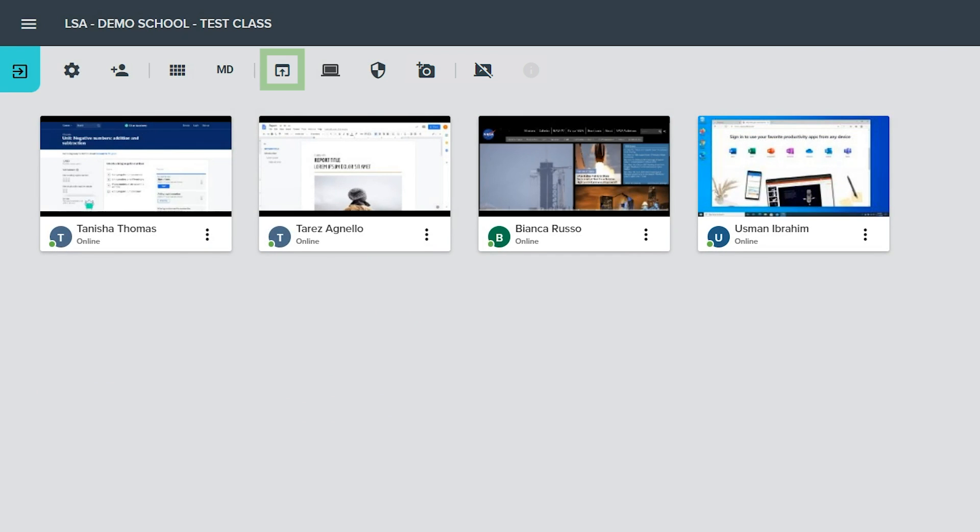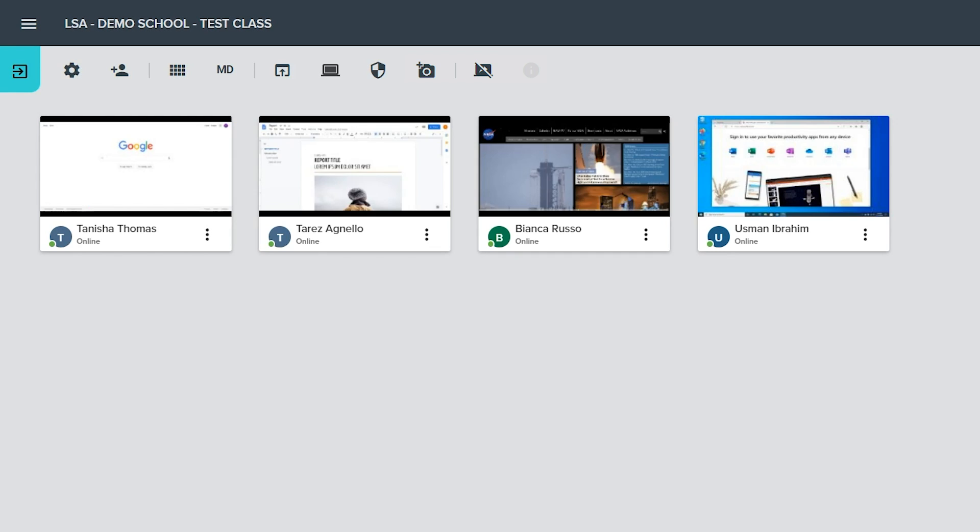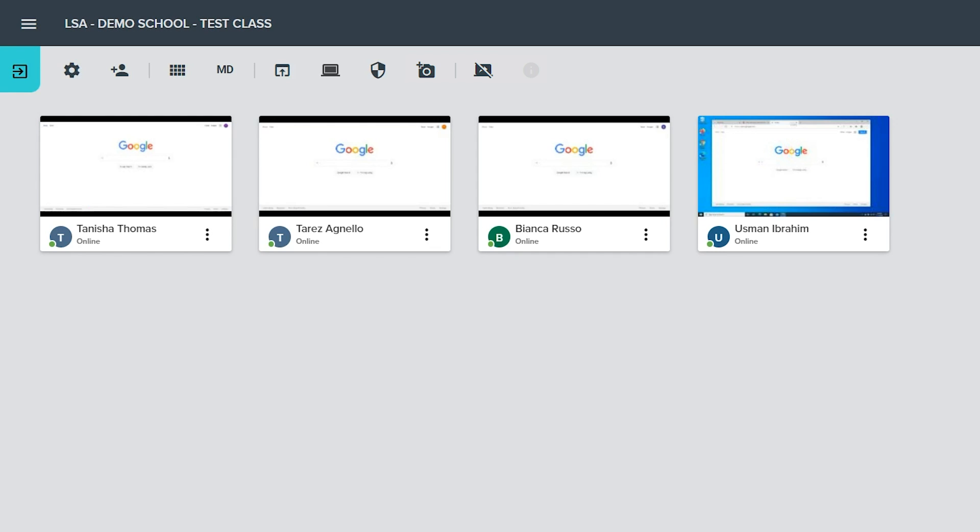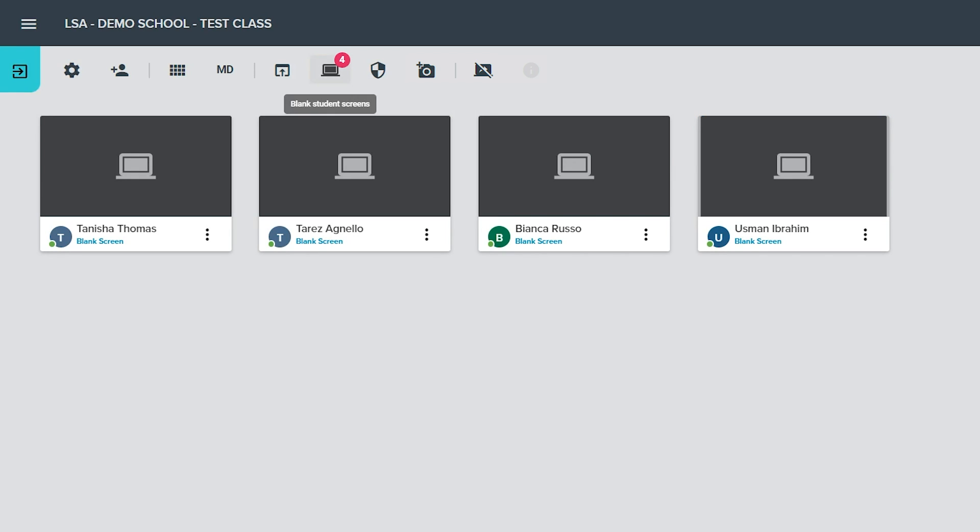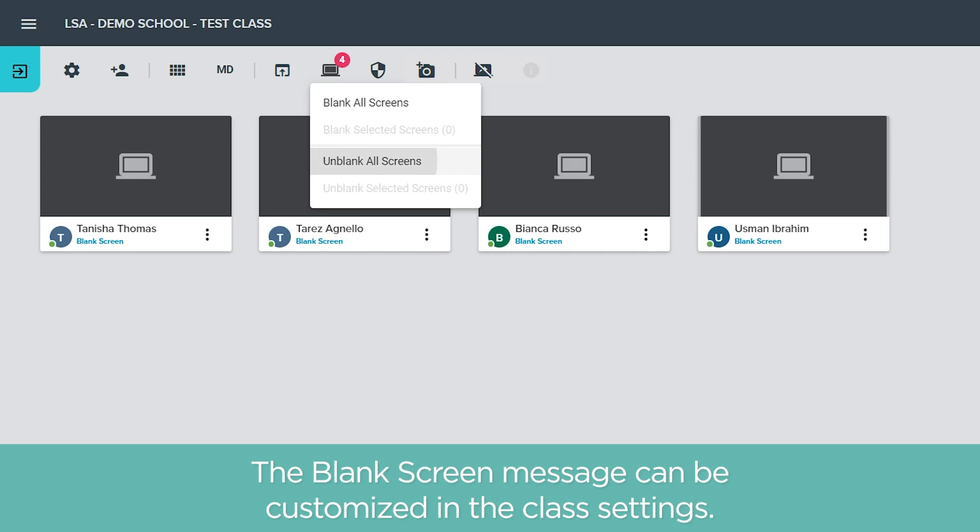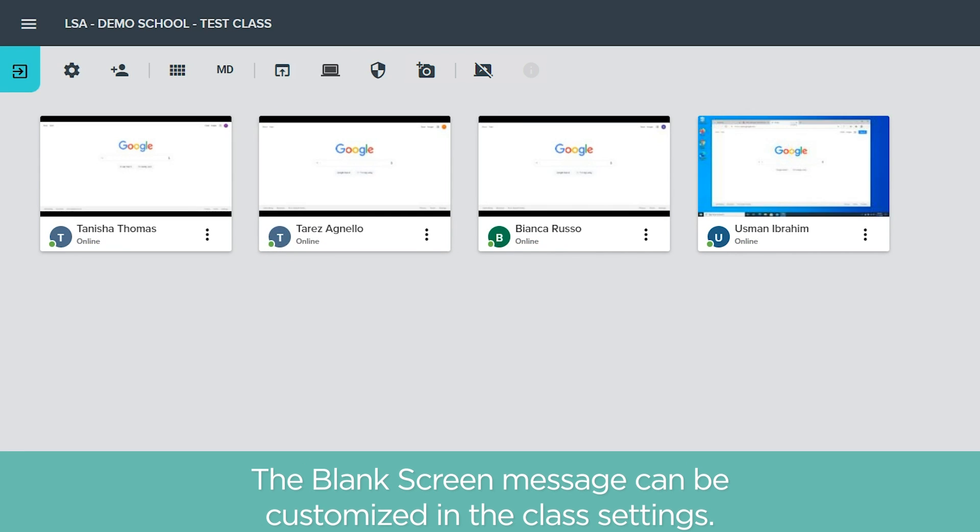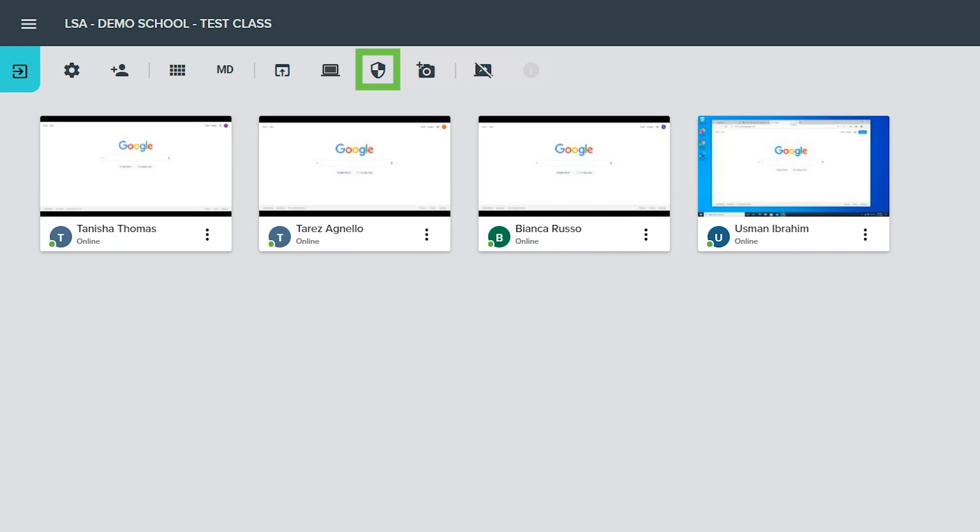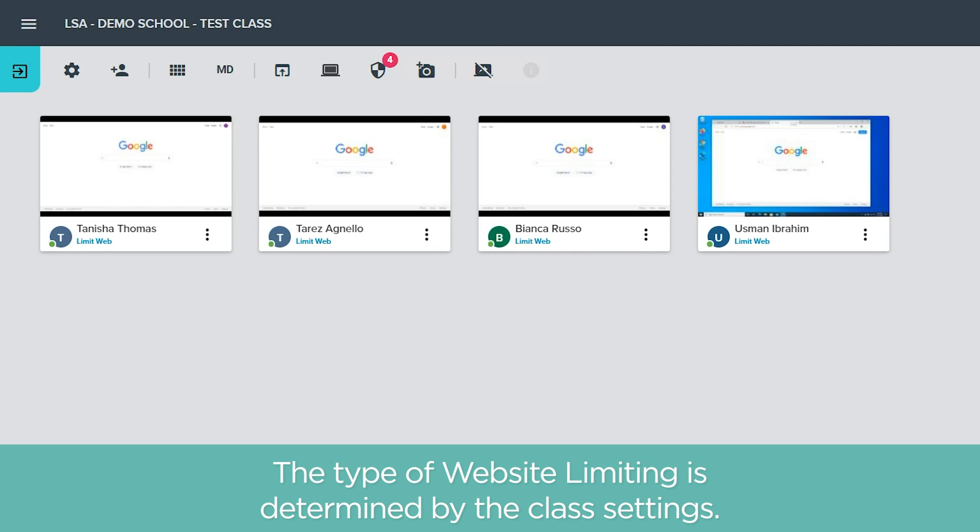The push a website button can open a website for all students in the class or for selected students. Use the blank student screens button to blank or unblank screens for the entire class or for selected students. The blank screen message can be customized inside the class settings. The limit student websites button will toggle the limiting feature on and off for the entire class or for selected students. The class settings determine which mode of website limiting is used.